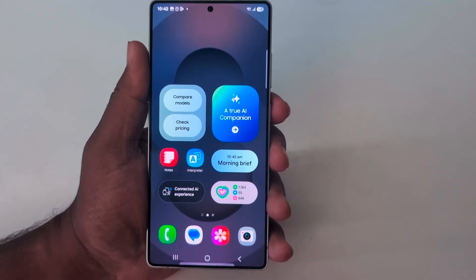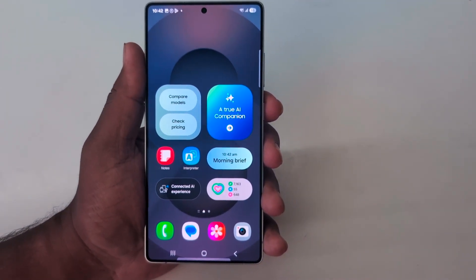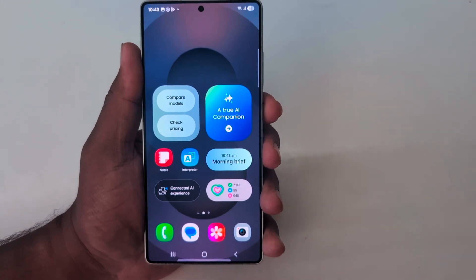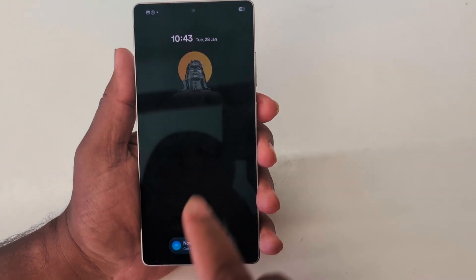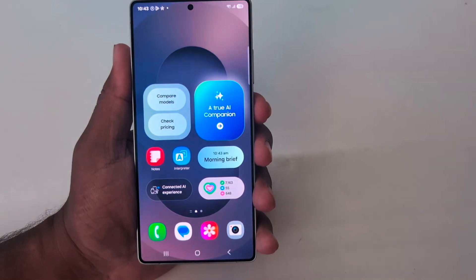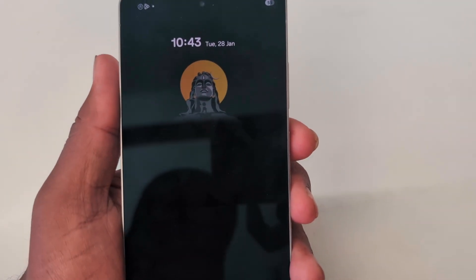How to customize Always On Display on Samsung Galaxy S25 Ultra. When you lock your S25 Ultra and tap on the screen, you can see the Always On Display clock — it shows a Now Bar, date and time.